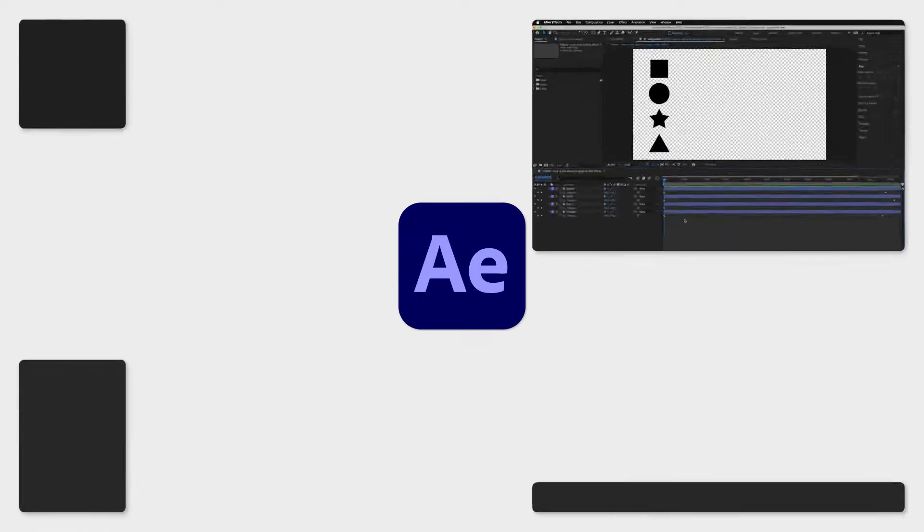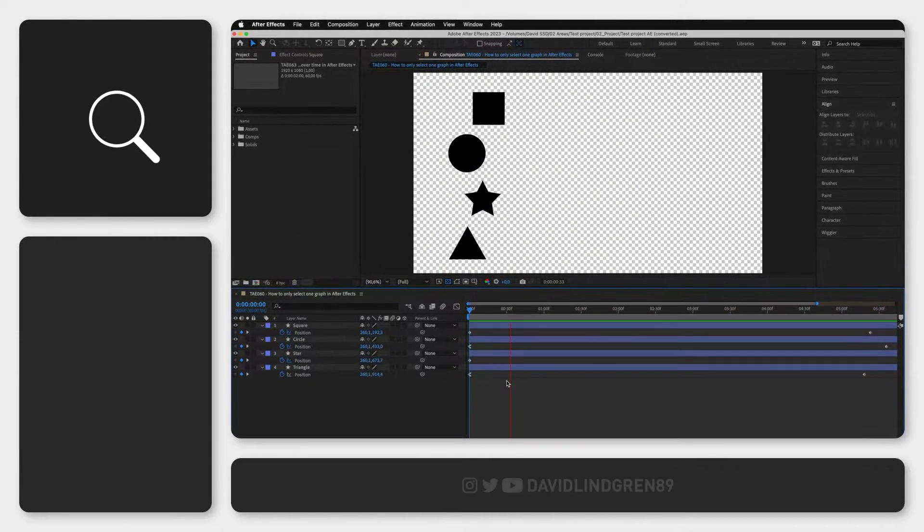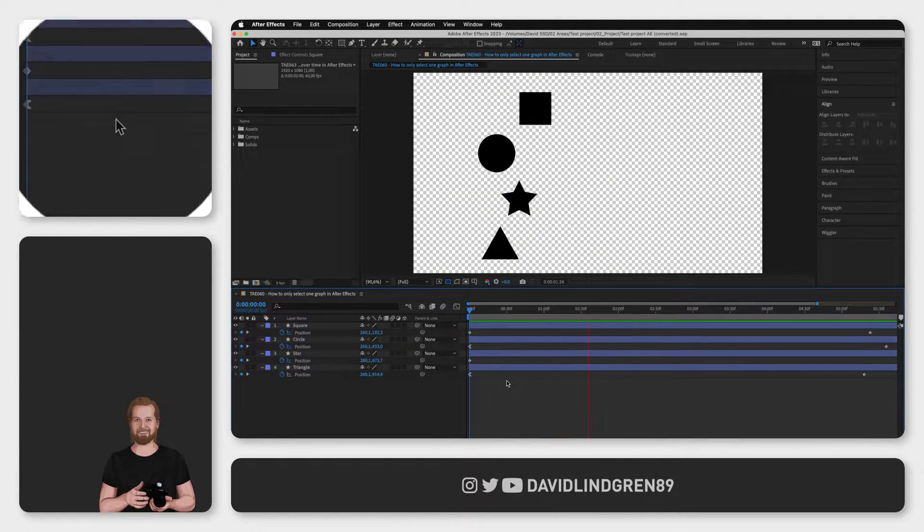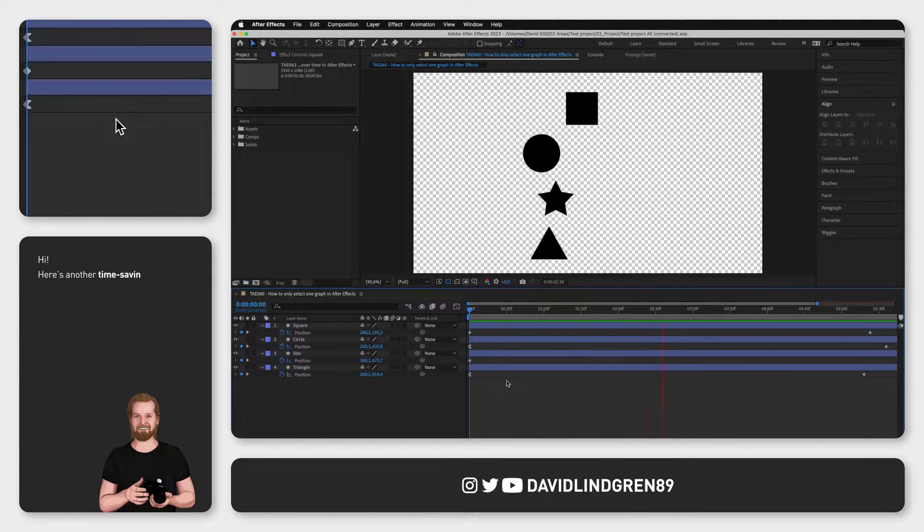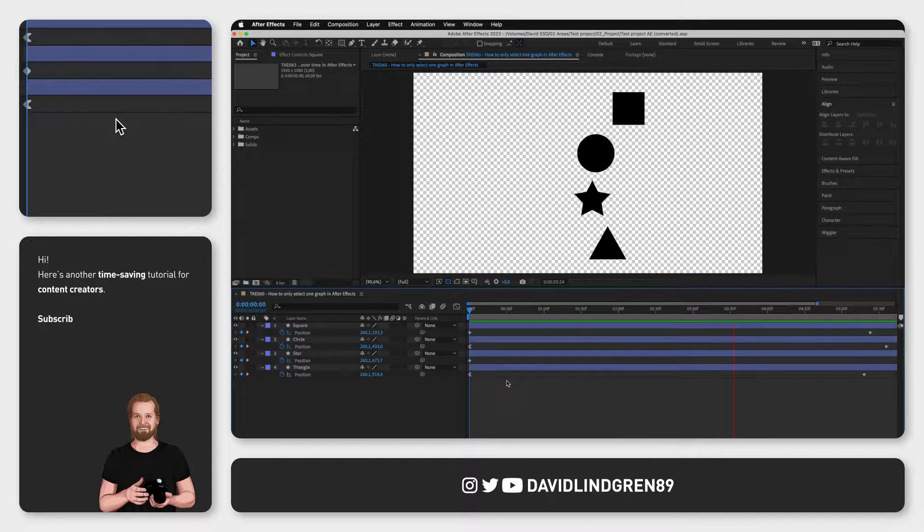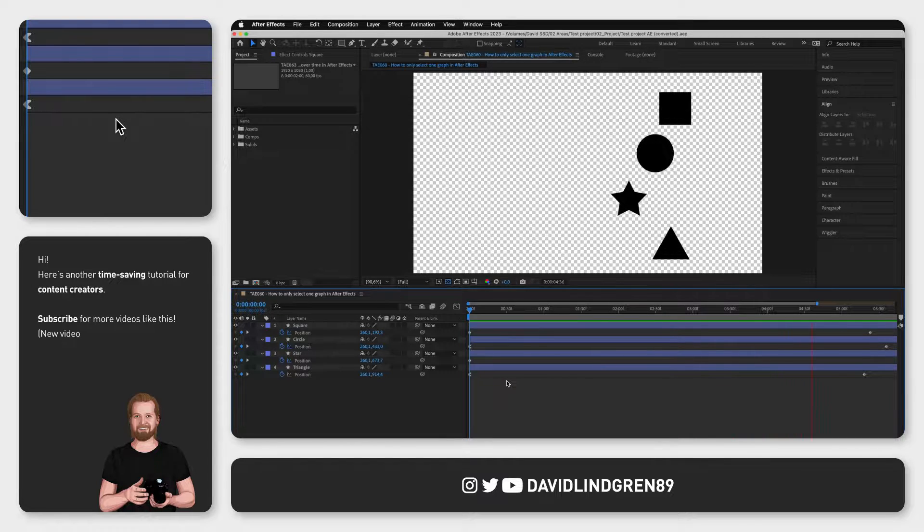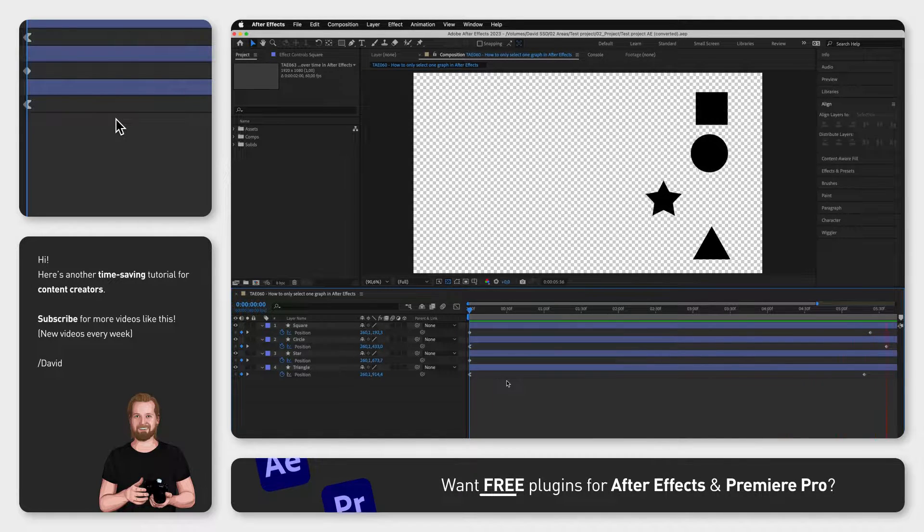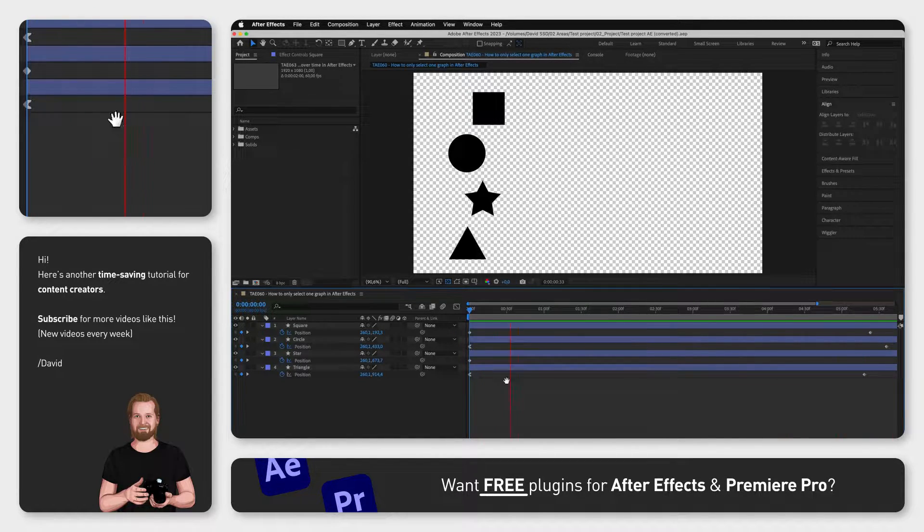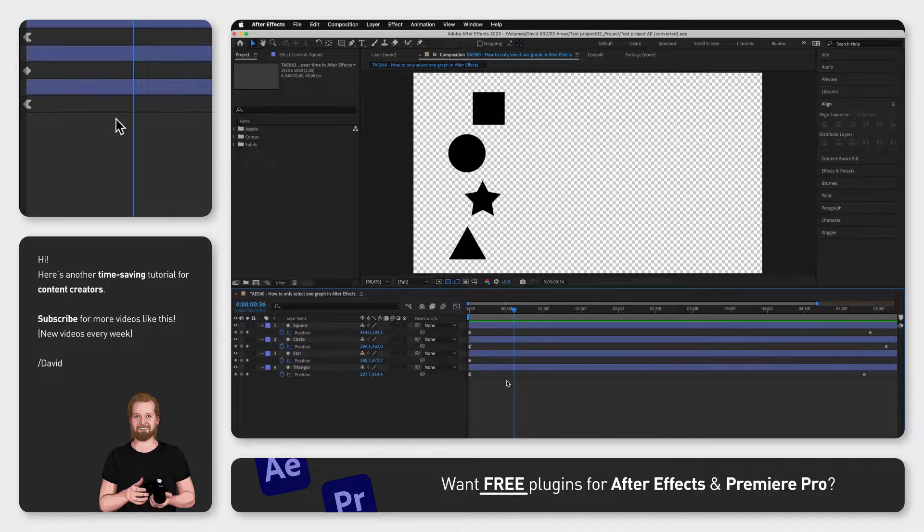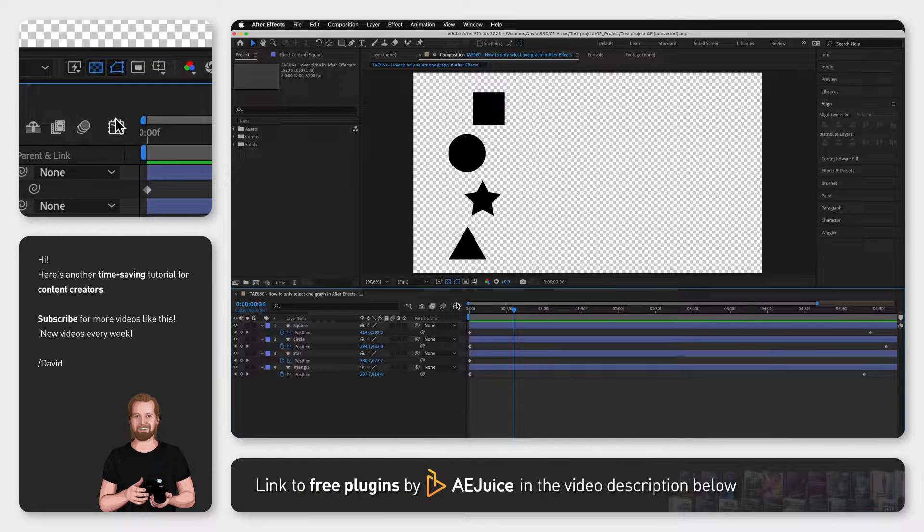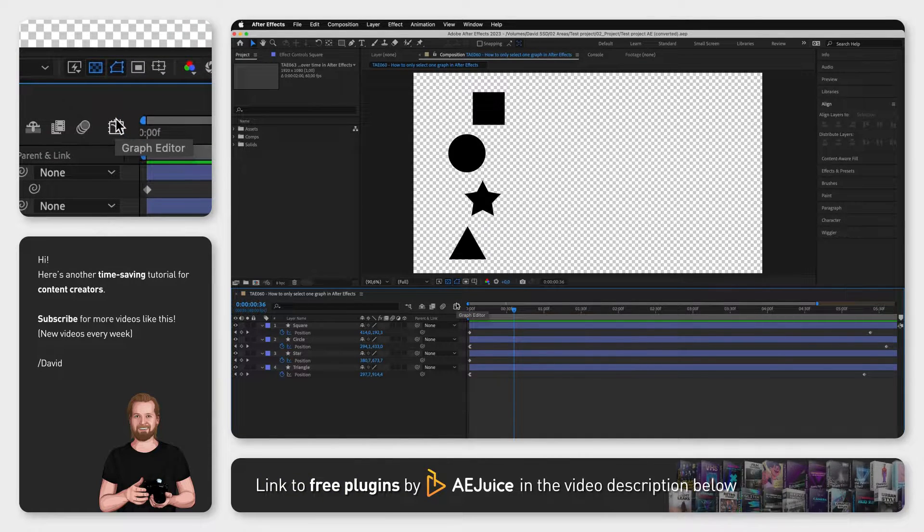Let's say you have a composition with different shape layers racing to the other side of the composition at different speeds. If you then want to change the speed of one of the layers, you might open up the graph editor at the top of the timeline window.